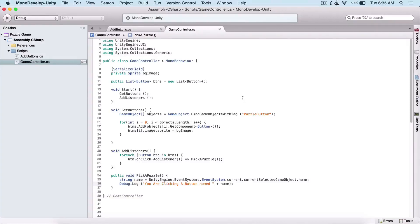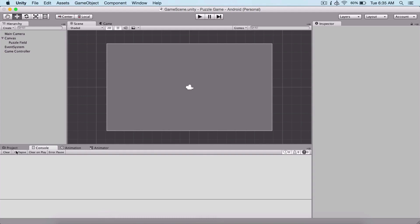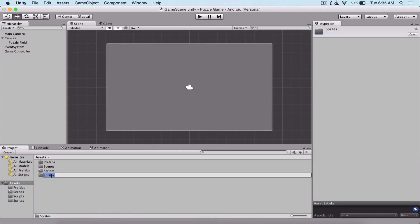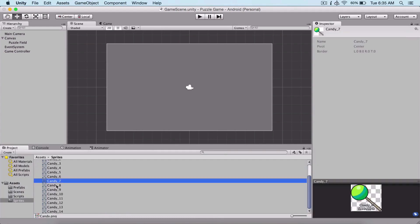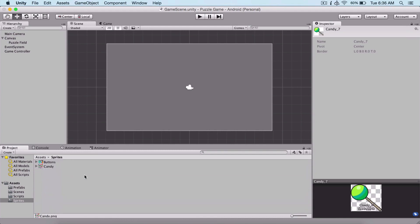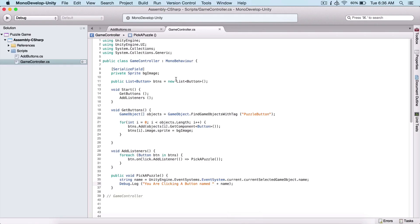Last time we added listeners to our buttons. Now what we need to do is get all of our sprites for our puzzles — we need to get all of these, put them in our code, and assign them in an array so that we can track which puzzles we have.